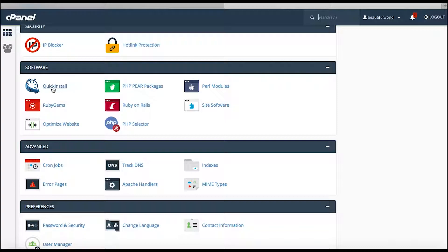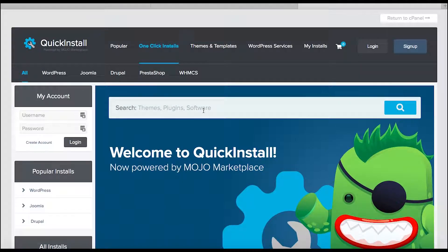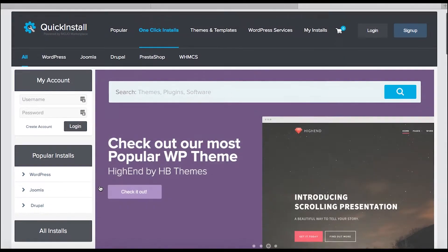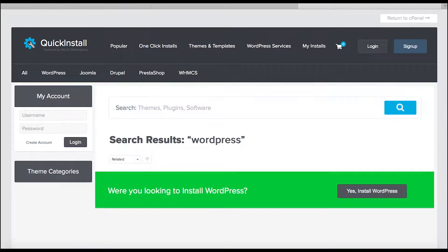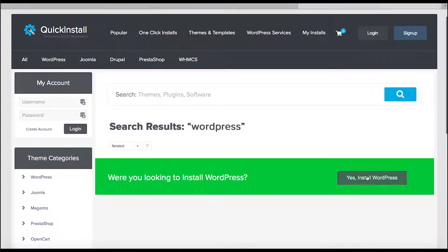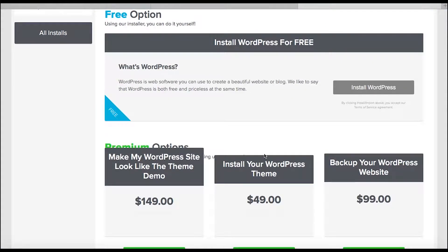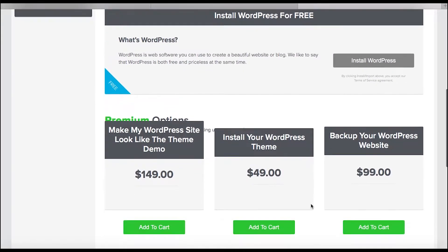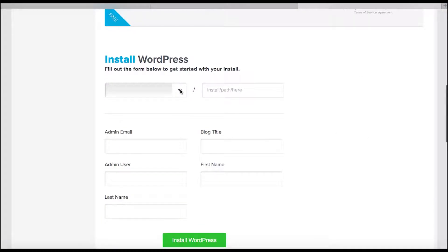You see all these different things in the Software section — don't get caught up in it, just go to Quick Install right here. In Quick Install, I'm not looking for themes, I'm looking for WordPress itself. The great thing is you can see WordPress listed as a popular install, or just type WordPress in and it'll bring it up. Click Install WordPress — it's a free option.